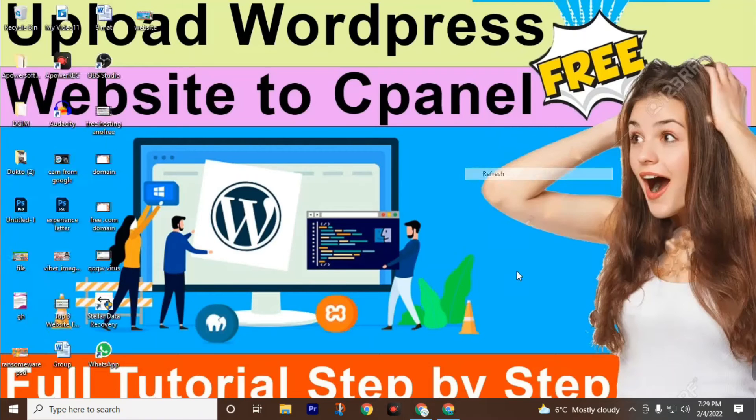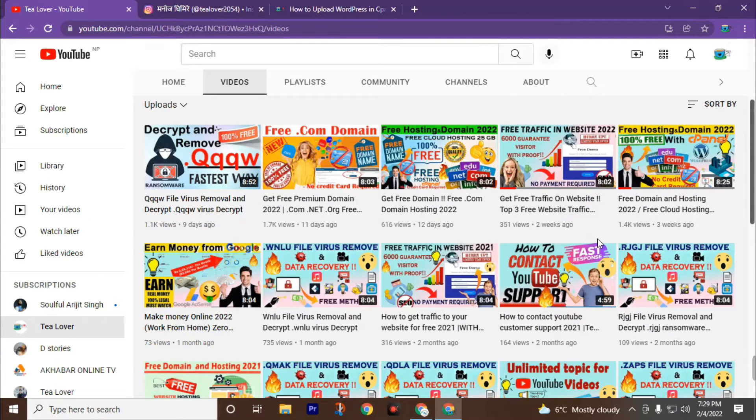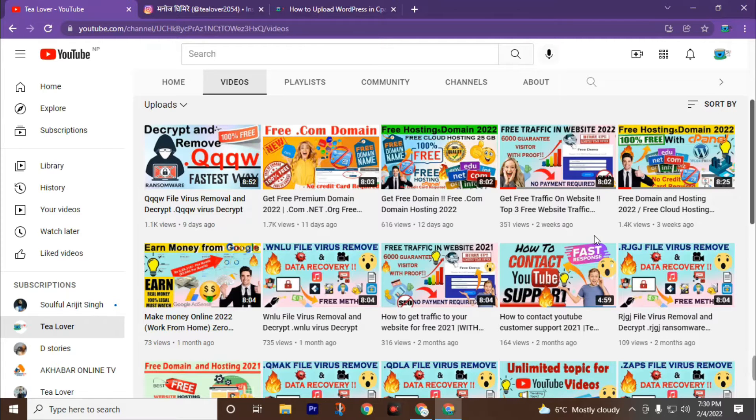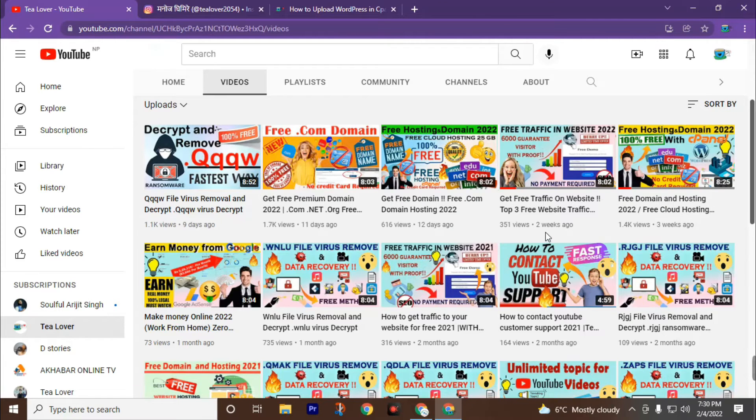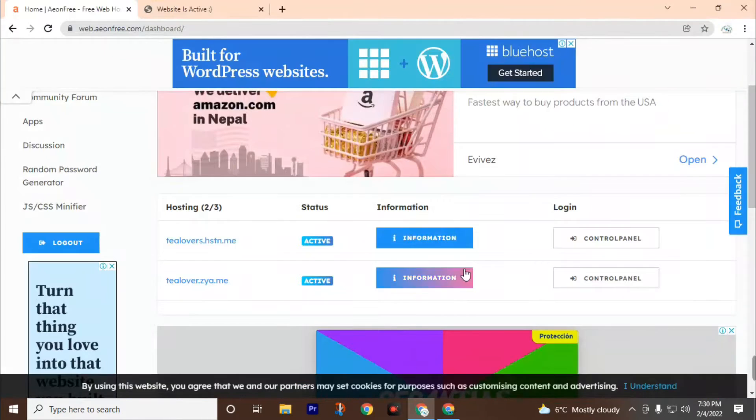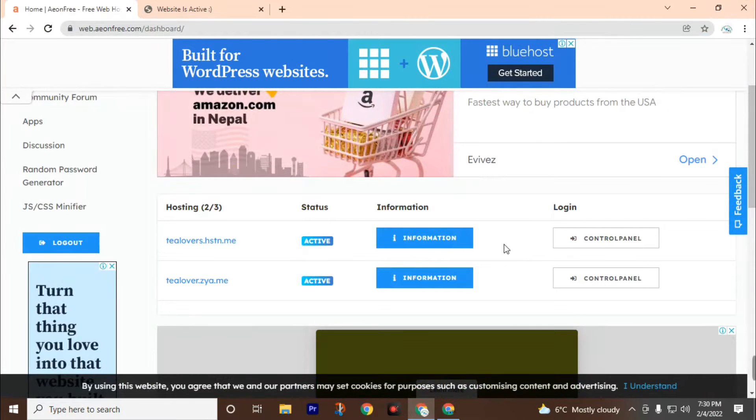Welcome back to channel Tlover. In the previous video we talked about how to get a free domain and hosting with InfinityFree. In today's video I am going to teach you how to install WordPress on your cPanel with web hosting and the free subdomain you got.